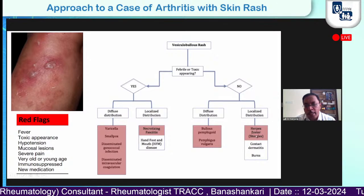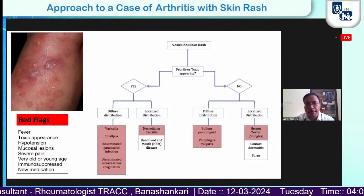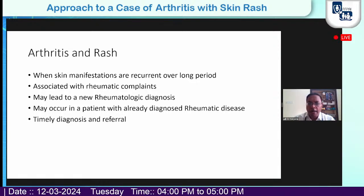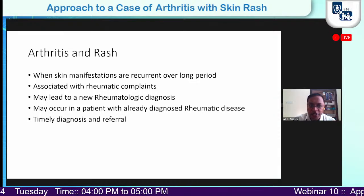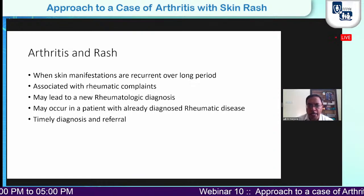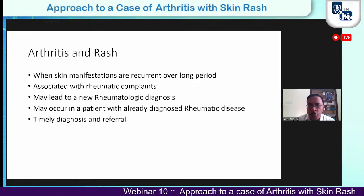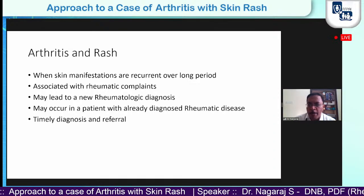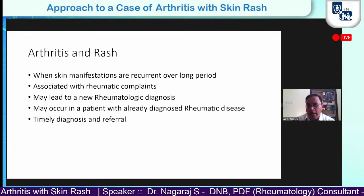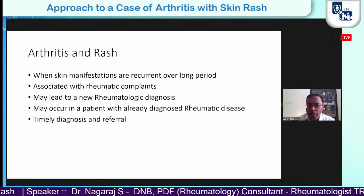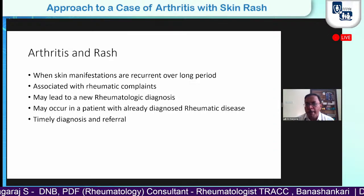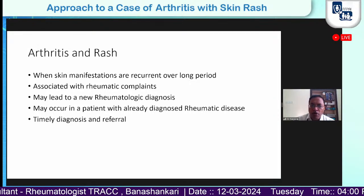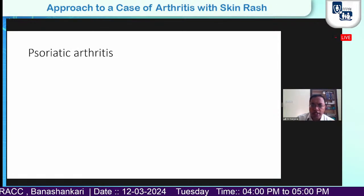Combining arthritis and rash: when a patient has skin manifestations recurring over a long period associated with rheumatic complaints such as joint pain, swelling, and stiffness, that might lead to a new rheumatological diagnosis. Or it may occur in a patient already diagnosed — for example, a lupus patient on treatment who walks into a family physician's clinic with a new skin rash. In that background of immunosuppressive medicines, we should carefully evaluate for pyogenic infection, lupus flare, or both. Timely diagnosis and timely referral can really help avoid particular morbidity.